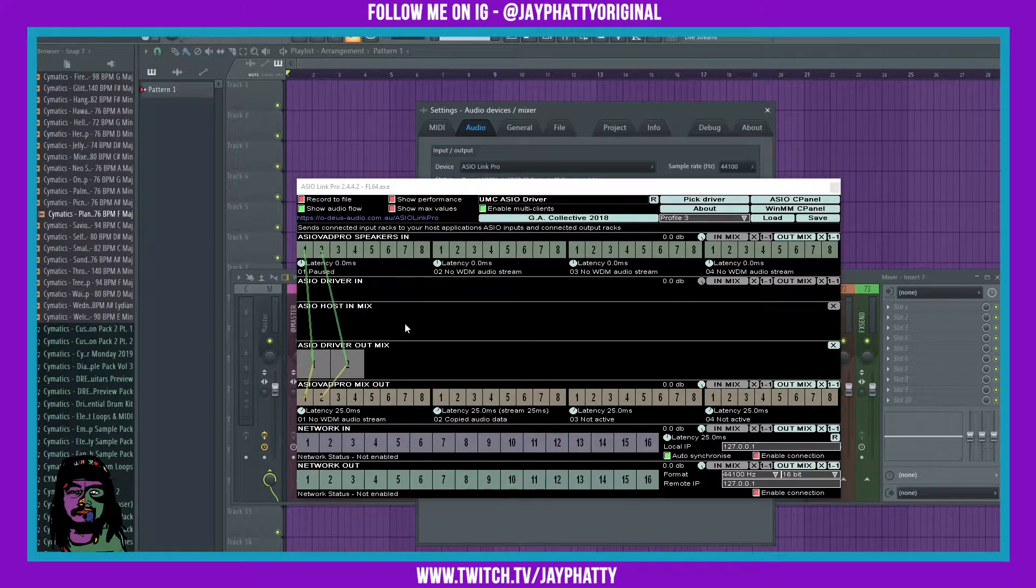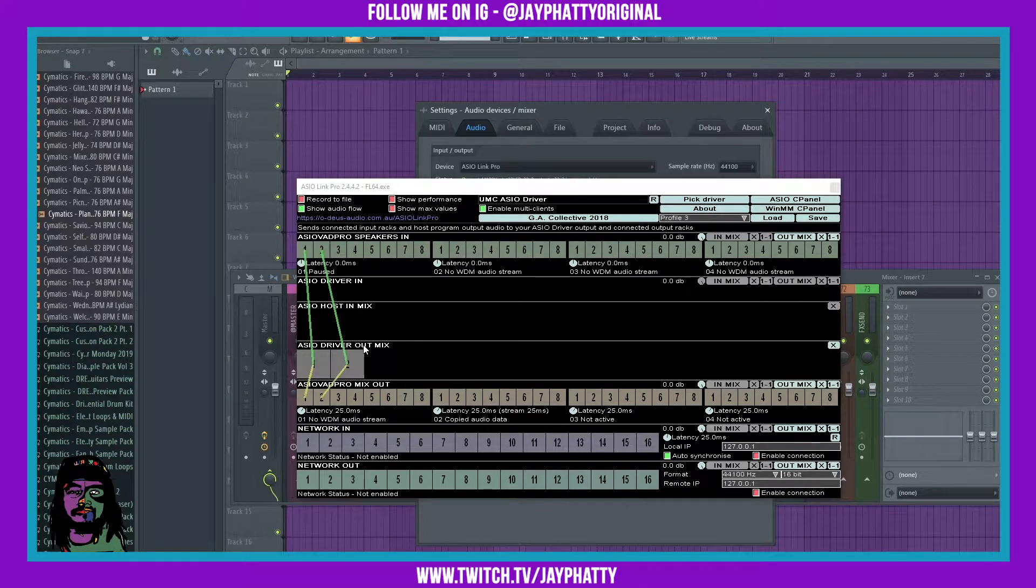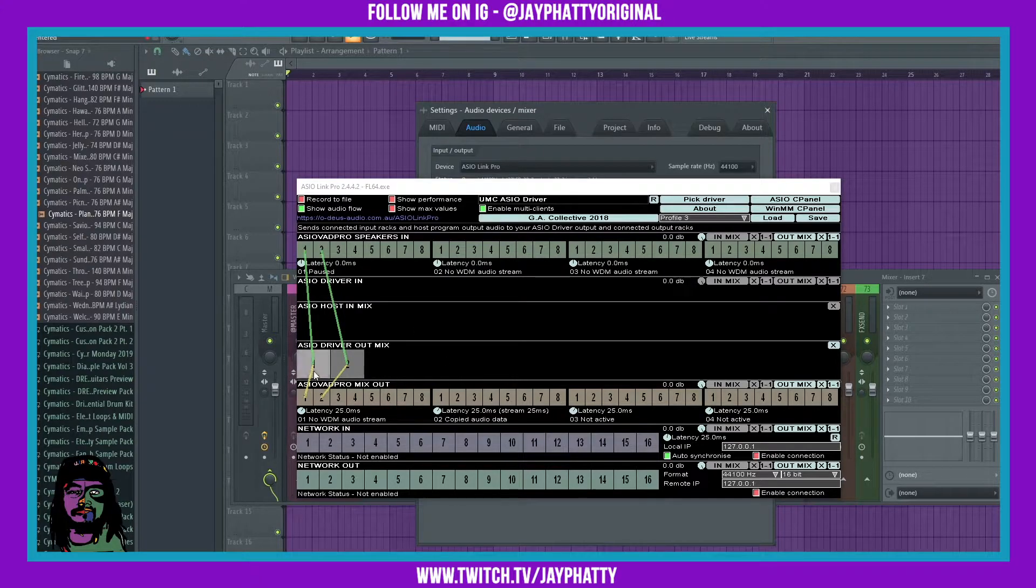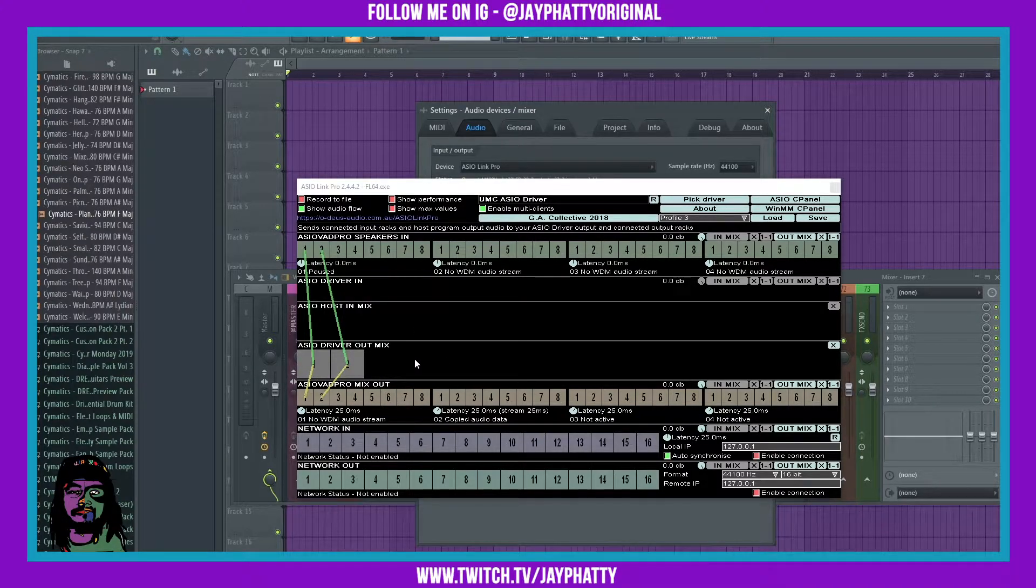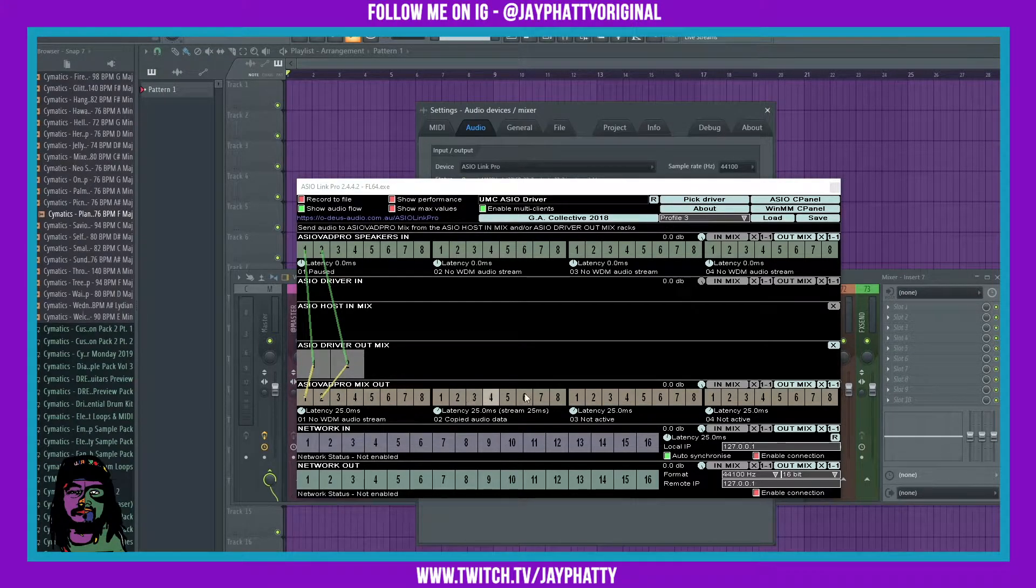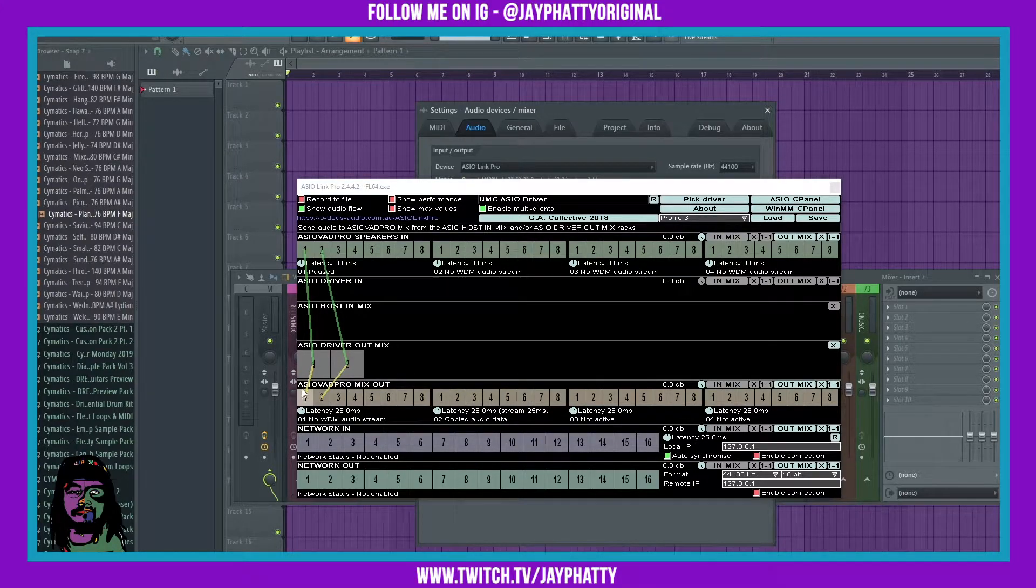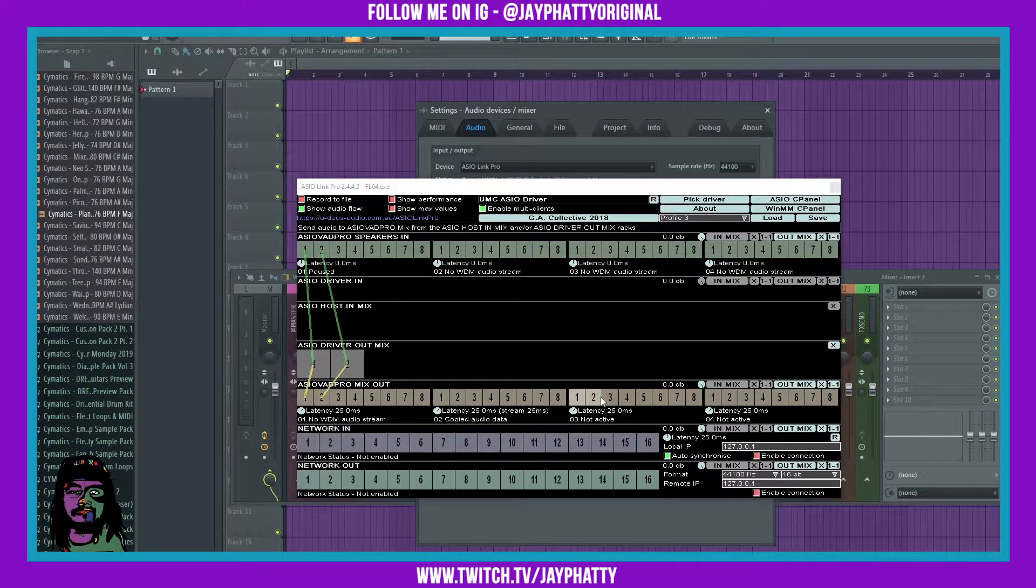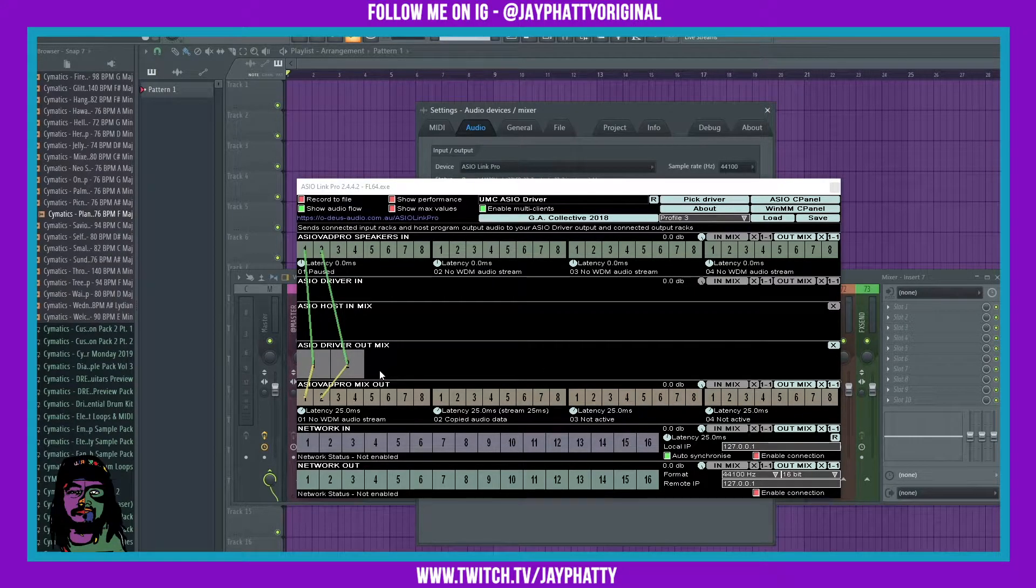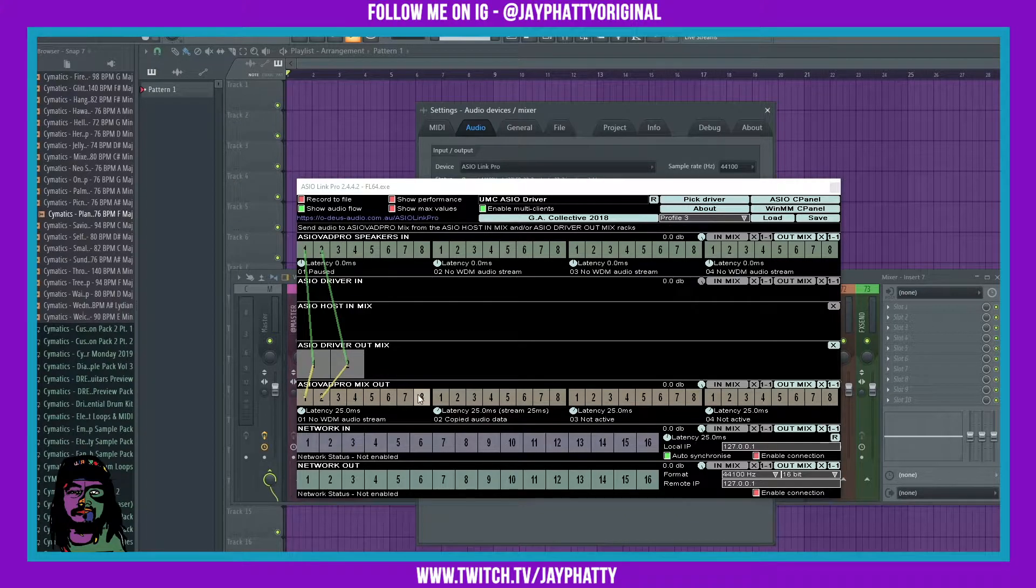Keep that in mind. Down here the ASIO driver out mix and this mix out pro or whatever, that's just your outputs. That's where your speakers, your audio is getting linked to. Now there's 1, 2, 3, 8 outputs and four sections of those eight outputs. Essentially this is a mix one, this is a mix two, this is a mix three, and this is a mix four. You're gonna understand more about that in a second.